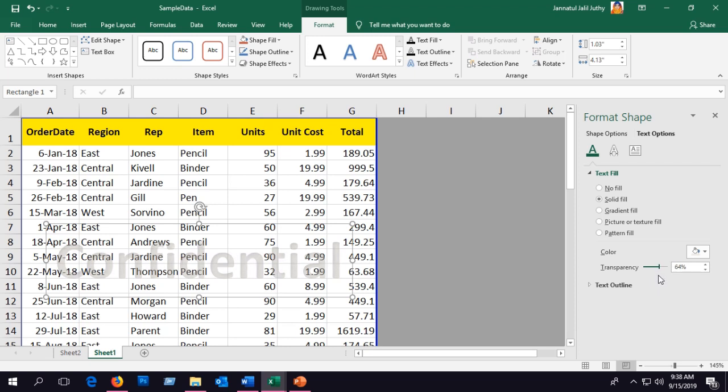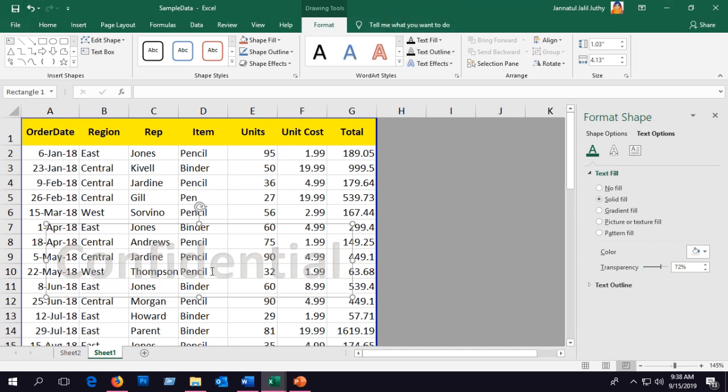You can control the transparency of the text to make it look like a watermark. Customize the transparency as per your requirement.